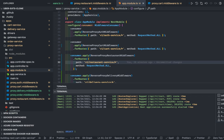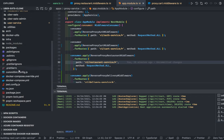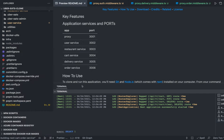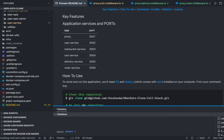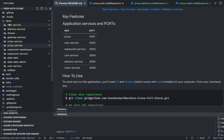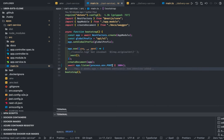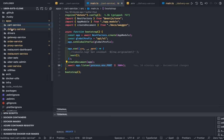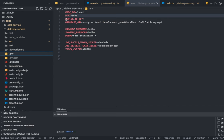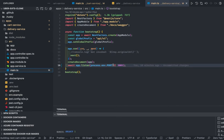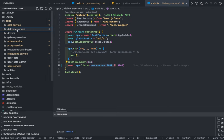First, I reorganized a couple of things because now we have lots of services and we need to know which service is running on which port — proxy 3001, user service, restaurant service, and so on. To do this simply, update your env file with the port number, then in main.ts get the port from the env using process.env.port. Similarly for the delivery service on 3005.